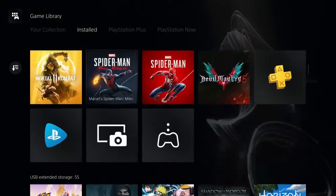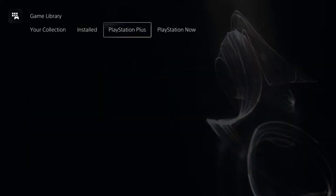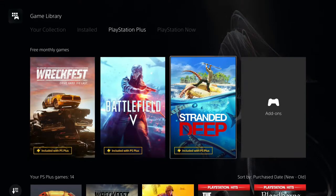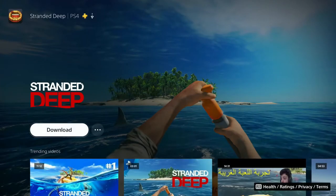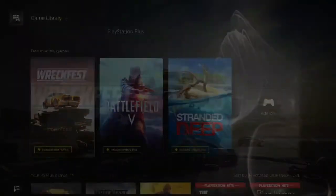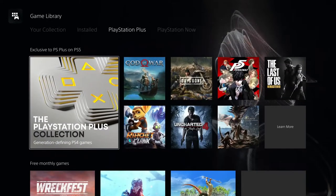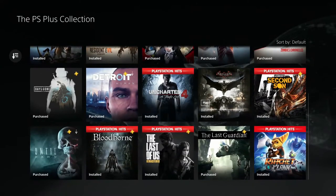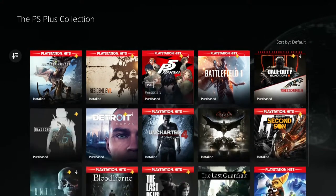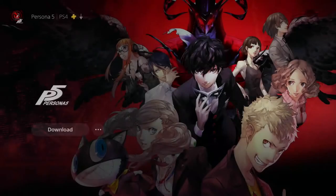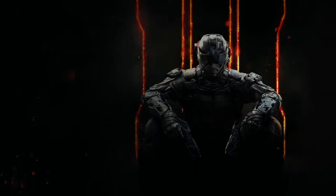That gives you a glimpse into the games I have installed. Under Game Library, the PlayStation Plus section shows all your PlayStation Plus games and your free monthly games. I already claimed them — Battlefield 5, Shredder, etc. Also exclusive to PS5 PlayStation Plus is the PlayStation Plus Collection — 20 free games in addition to your monthly games.